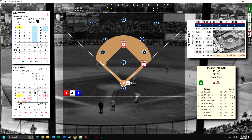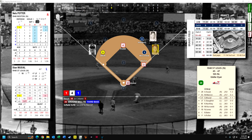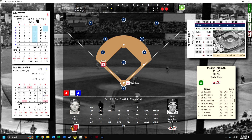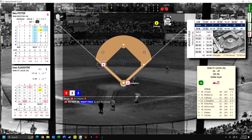Stan Musial is back up with runners on first and second, nobody out, and he hits into a double play. Still a one-to-one score. Slaughter, hitting .327 — a really good hitter — flies out to right field.